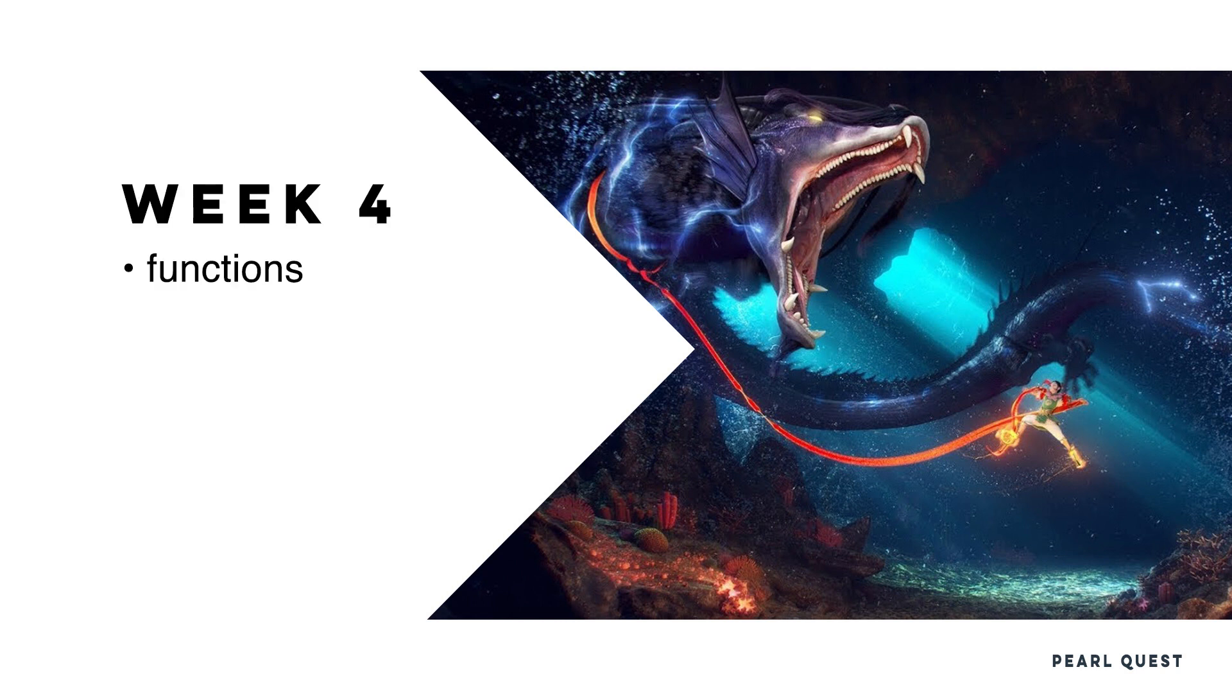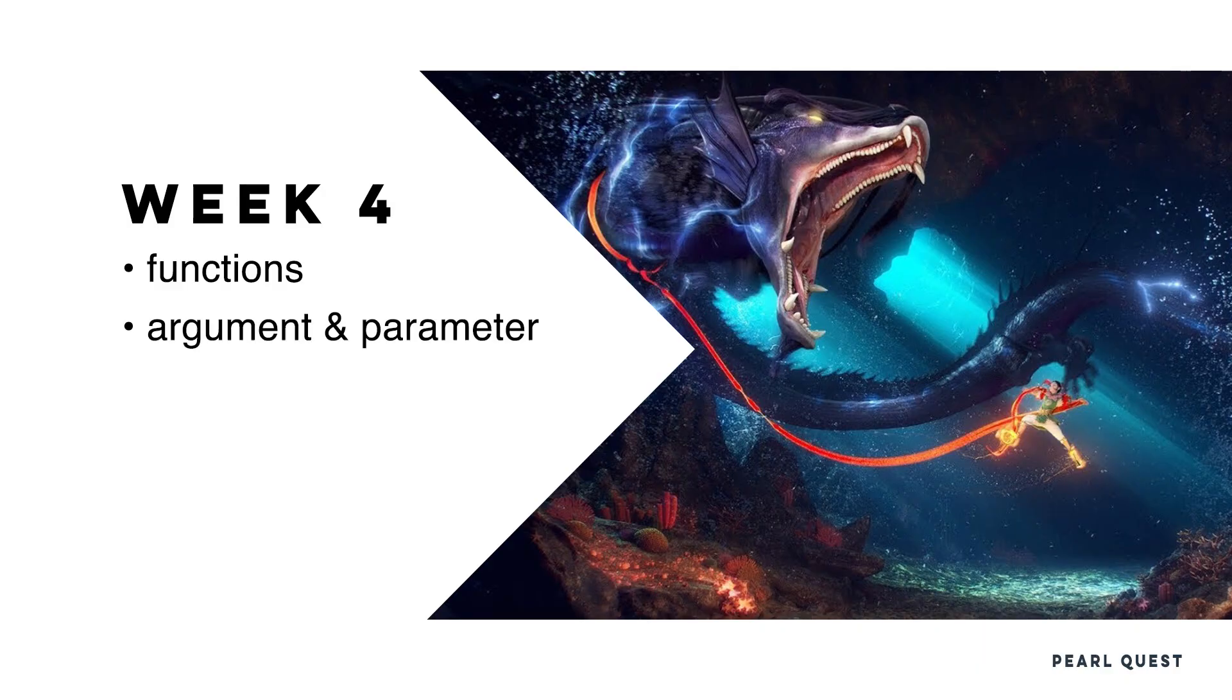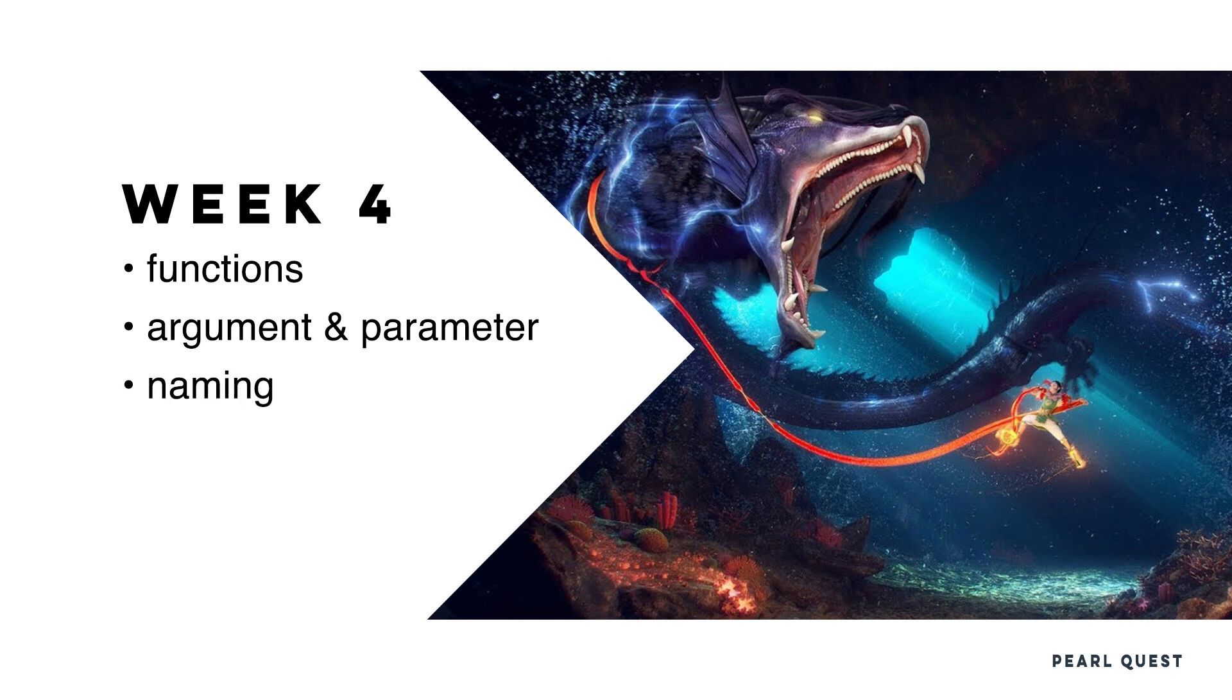First, we explore the awaited topic. I mentioned functions multiple times during this course already. Now we will look into what functions are and how we really use them in Python. Essentially, this week focuses mostly on functions since they are vital for our future workflow and allow us to create more complex scripts, which we will need when we move on through the course.